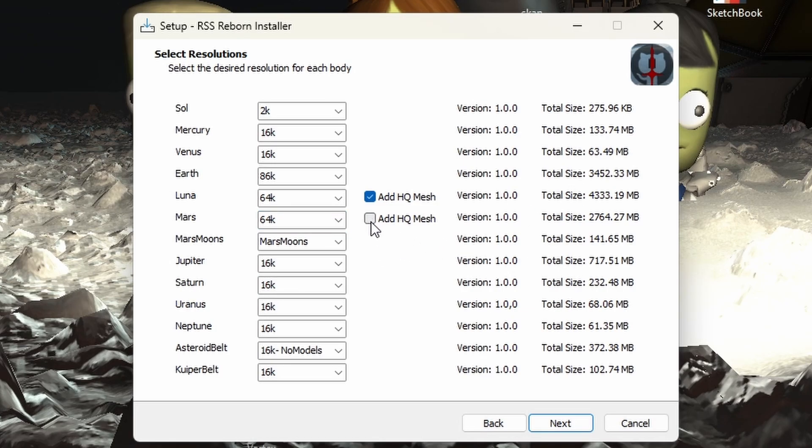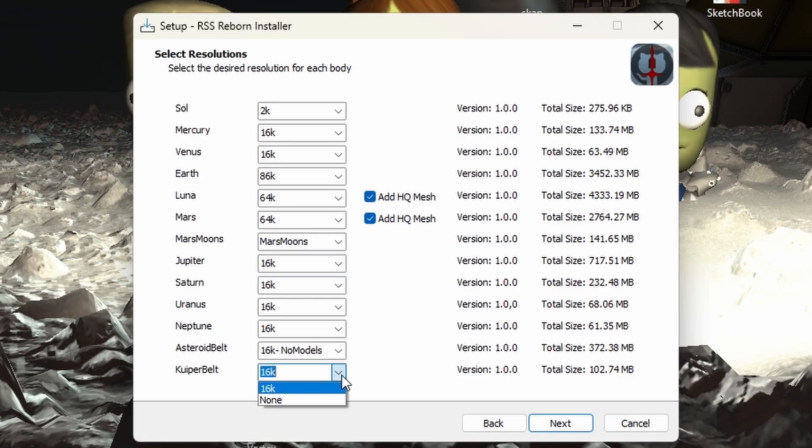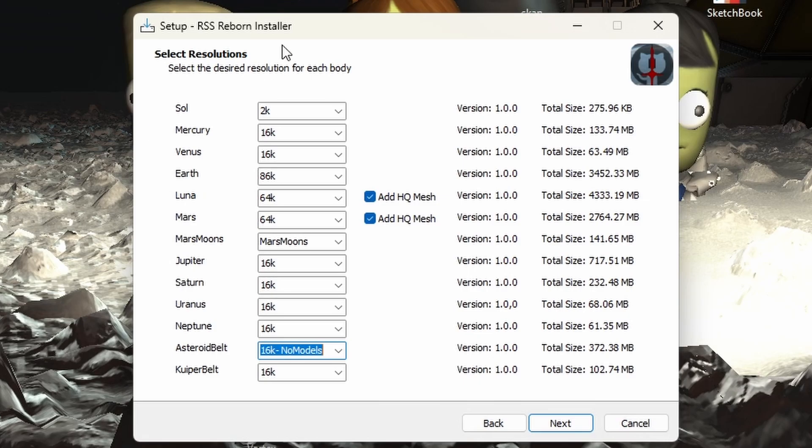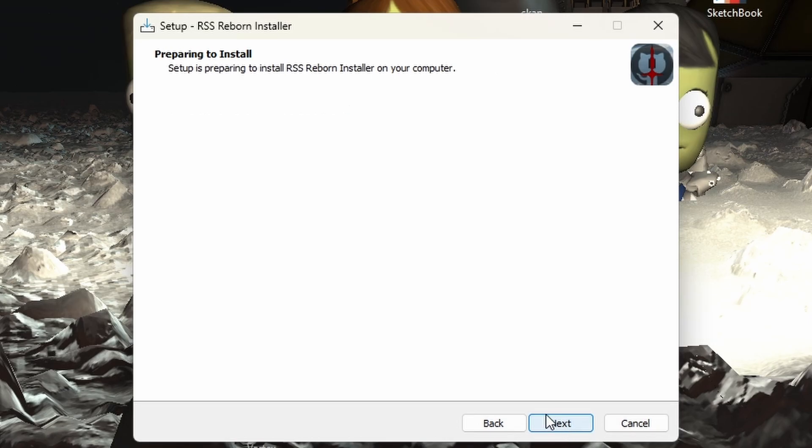If we add the high quality mesh on there and so on and so forth, you can just kind of go through here. Not all of them have multiple options. I believe some of them are, I guess we went through all of them right there. Oh yeah. And then the asteroid belt, you can choose 16, 32 and no models. So you can choose your resolutions here and be good. And then once you've done that, you are ready to install.